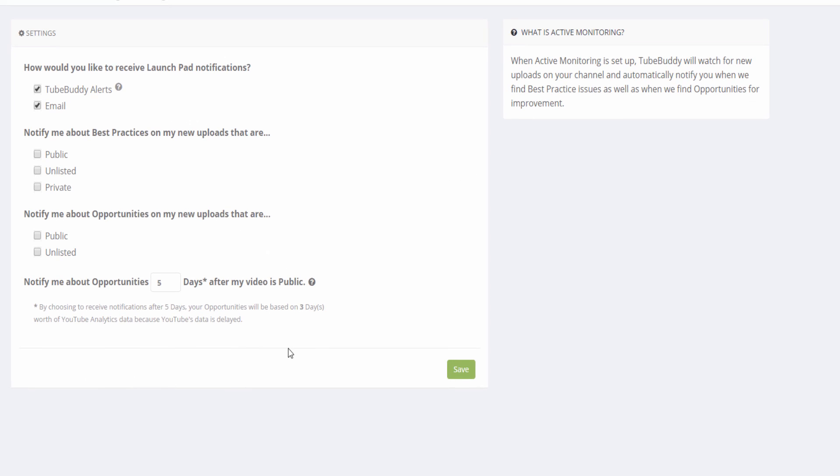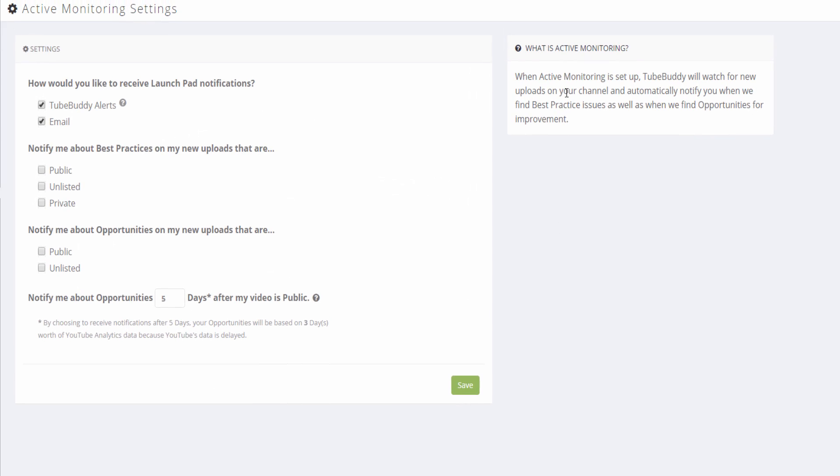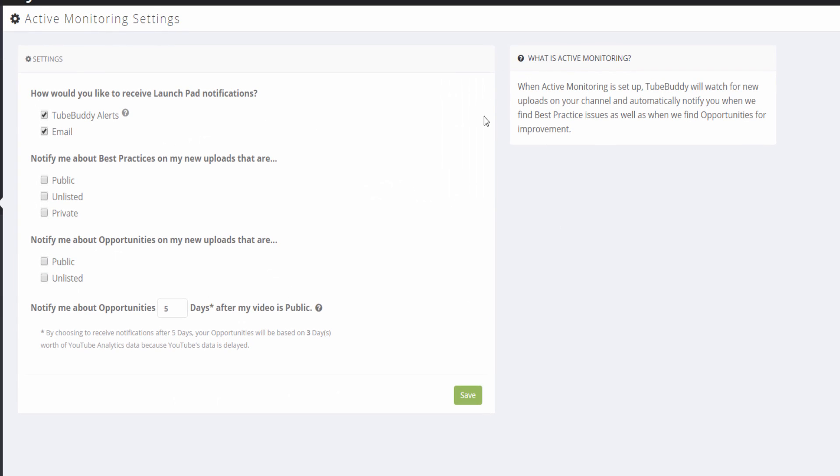If you want to learn more about active monitoring, click the card on screen to see our previous video where we cover active monitoring.